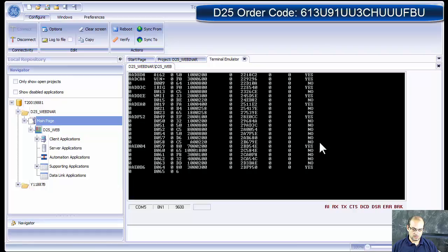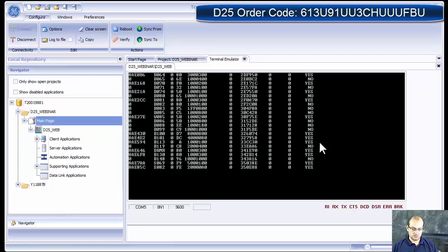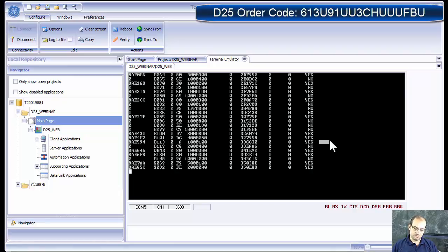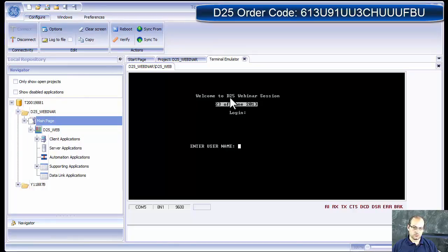Our device is ready. Press enter. We get the proper welcome message. Welcome to the D25 webinar session. That's what we configured, 23rd of June. If you see, this is on an inverse background login.